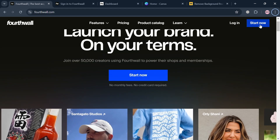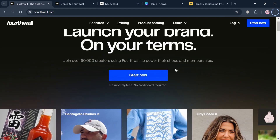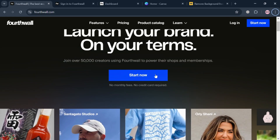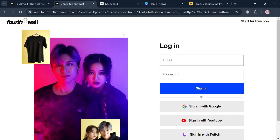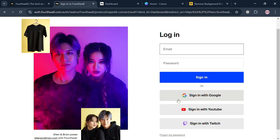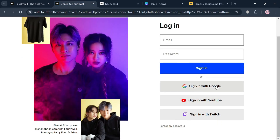Now to create an account, just click the link in the description or click the start now button. You will be directed to a page where you can log in using your Google account, YouTube account, Twitch, or even your email address.